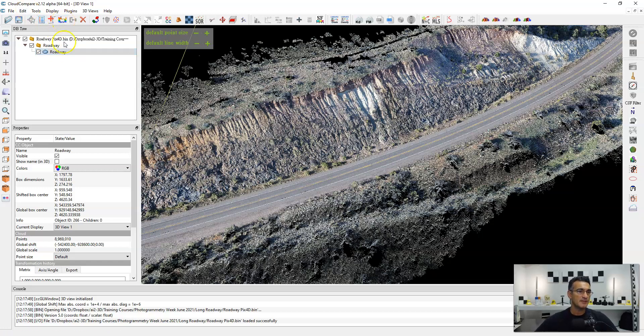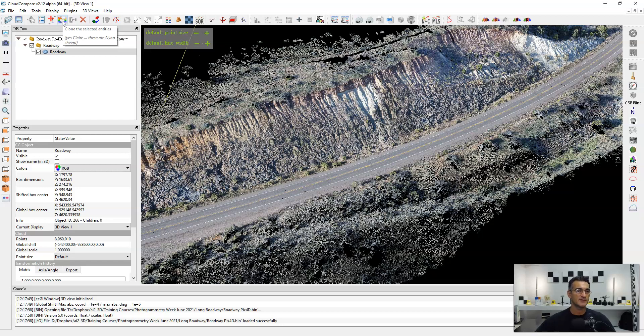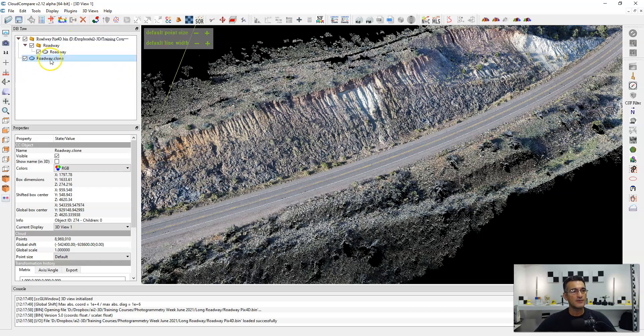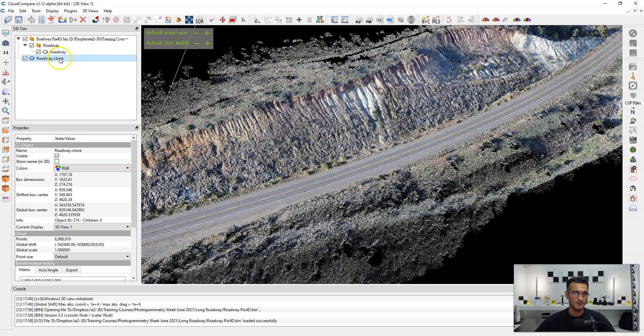So there's a button up here. You have to have the point cloud selected and then you'll see here, clone the selected entities. There's a little inside joke here. It says, yes Claire, these are nine sheep. So I'm just going to click on that and right away it creates a separate entity underneath or outside of the original folder and it's called roadway clone.